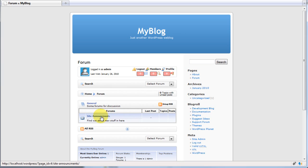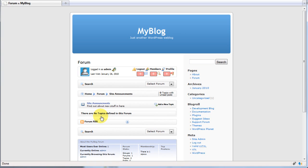We can enter this forum by clicking on it. To create more forums and groups, simply repeat the procedure.